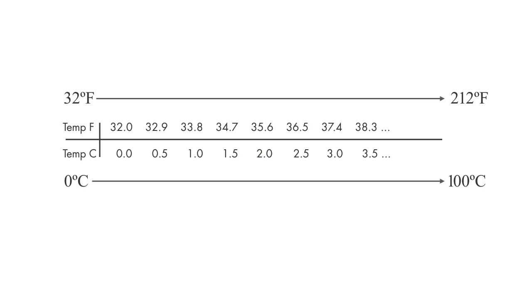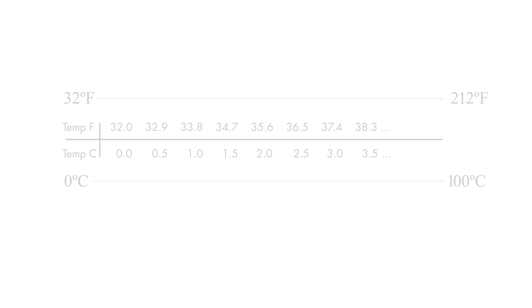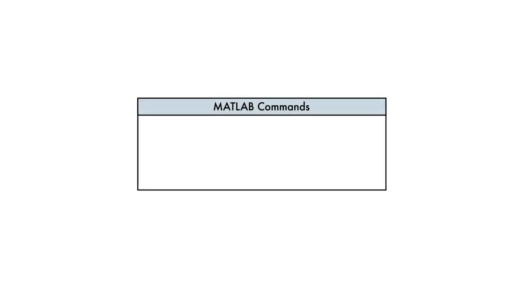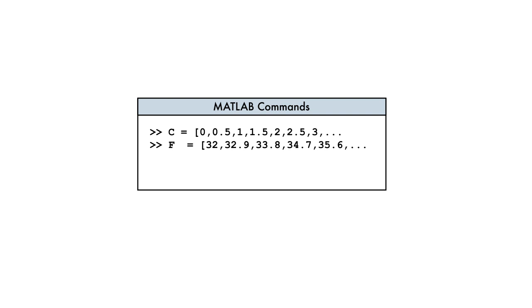For example, consider creating a table of temperature values in Celsius and the corresponding values in Fahrenheit, where the values are spaced every half degree Celsius. We could do this by calculating and entering each value individually, but this would be very time consuming.